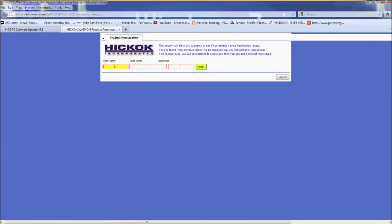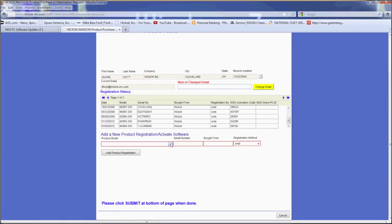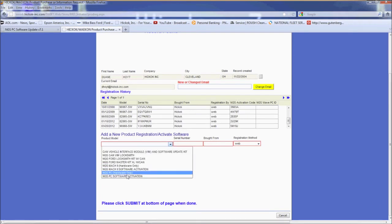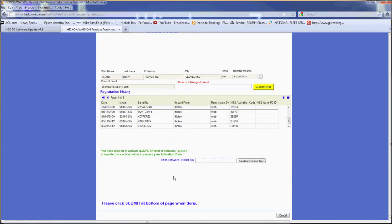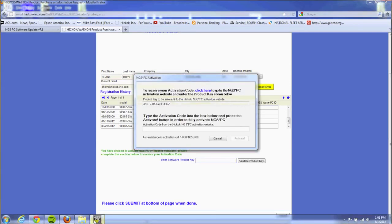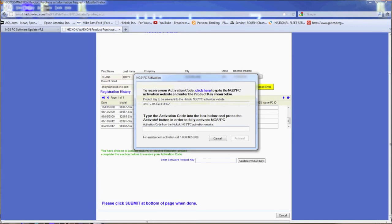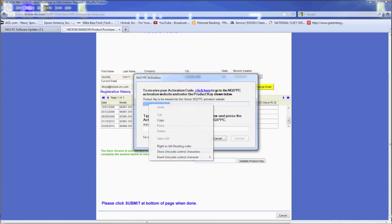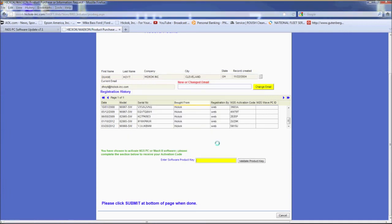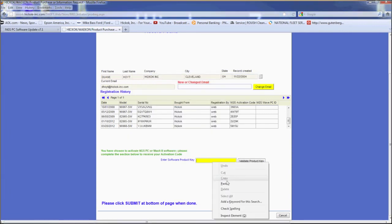Click on the drop down box under activate software and then select NGS PC software activation. Now go back to the box that has the 15 digit unlock code in it and enter it in where it says enter software product key and click validate product key.